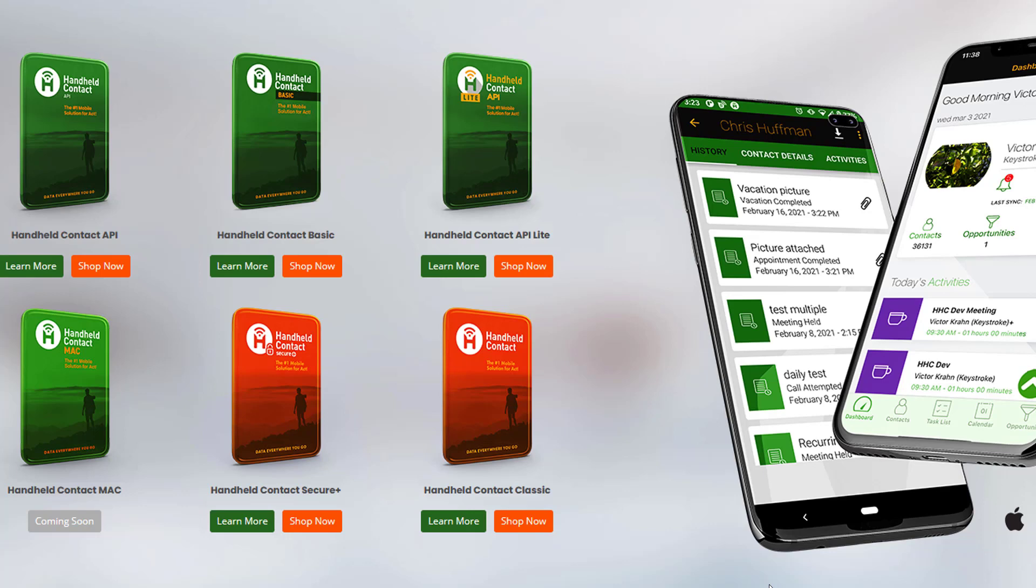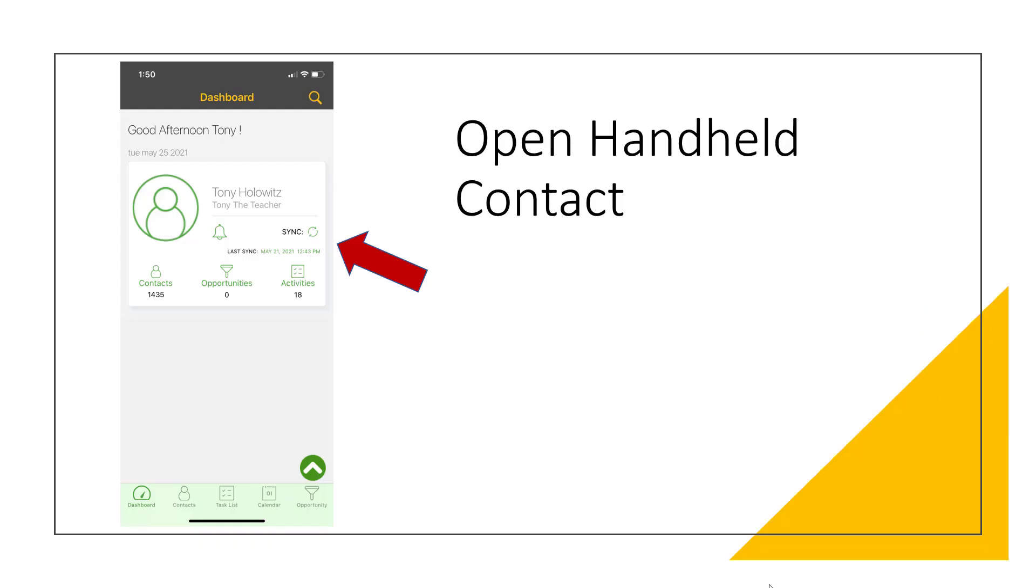This software allows you to have handheld contact on multiple devices. Now once you have it on multiple devices and you've decided you want to sync your contacts, you're going to click on the icon to open up handheld contact on your device. And then when you open it, you're going to see your dashboard or what you might refer to as a home screen.